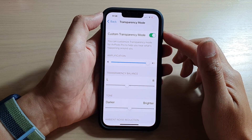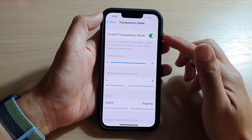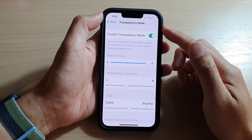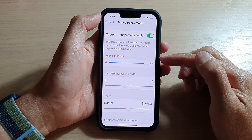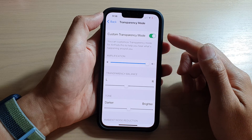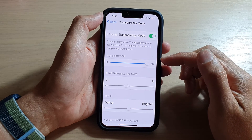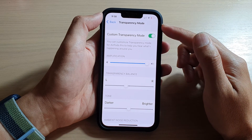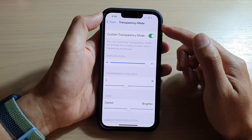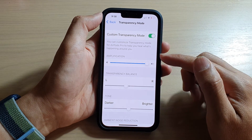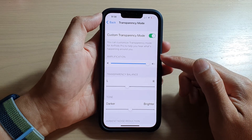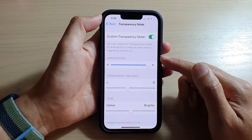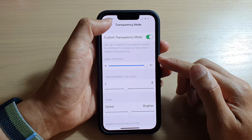Hi guys, in this video we're going to take a look at how you can increase or decrease the headphone transparency mode amplification on the iPhone 13 series.